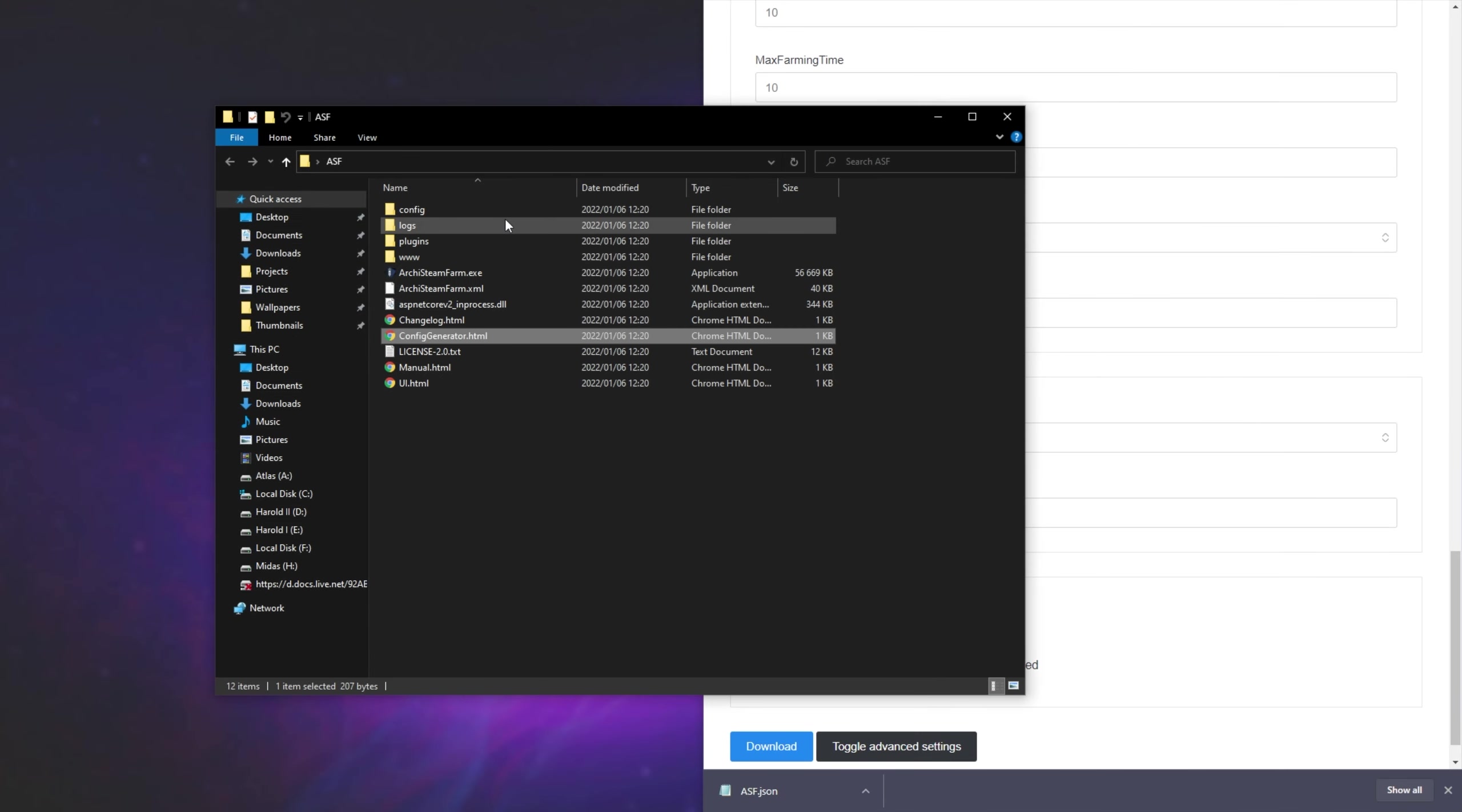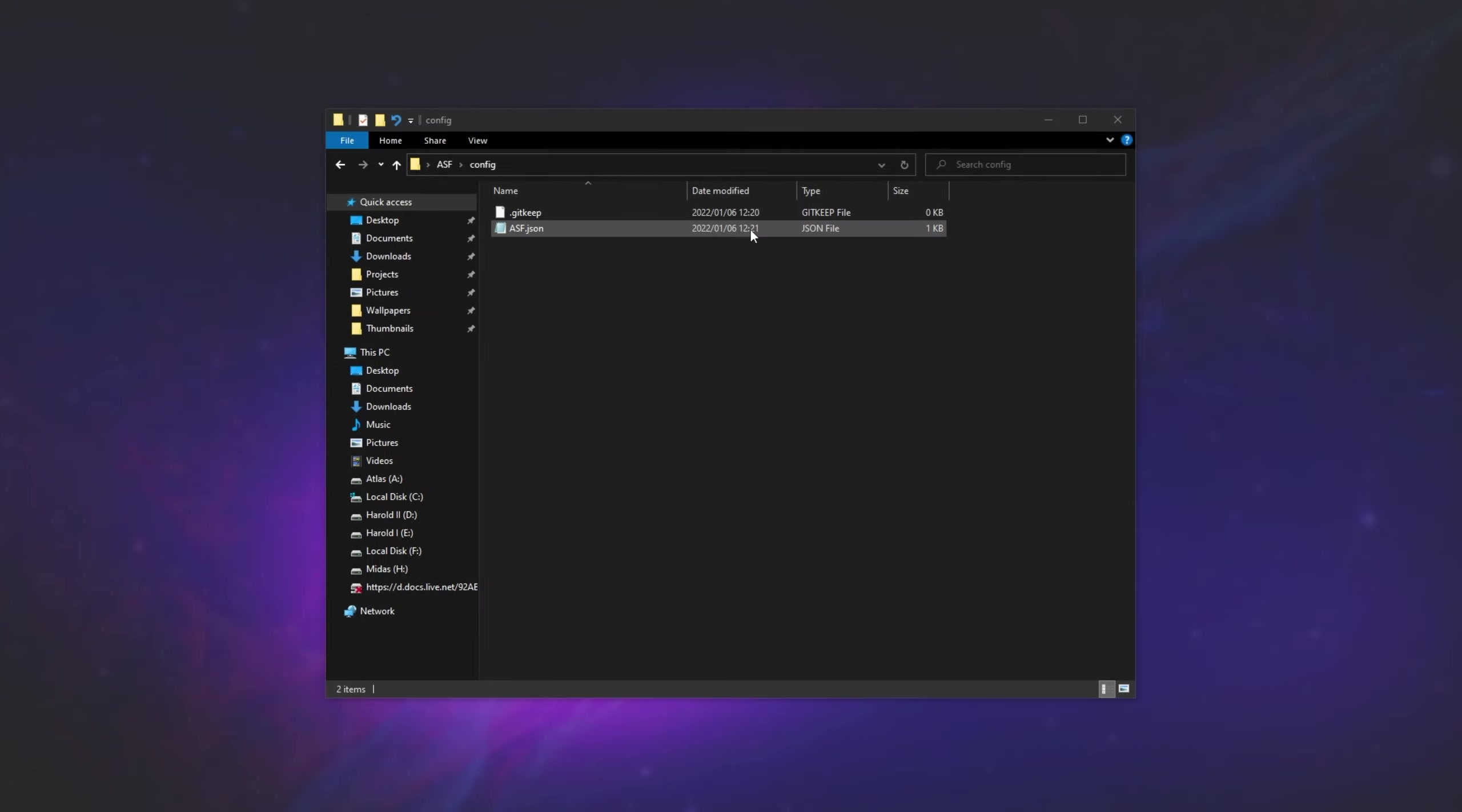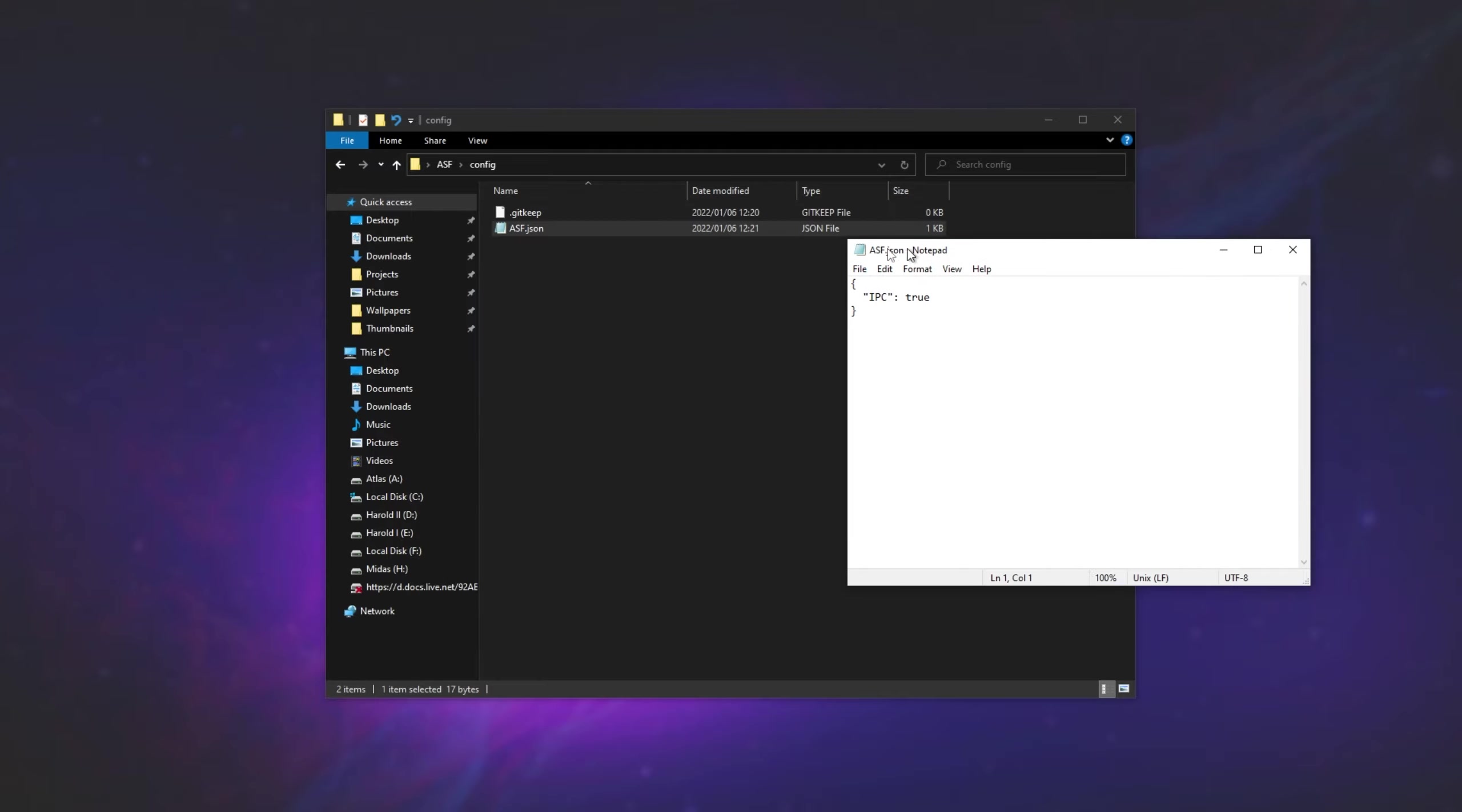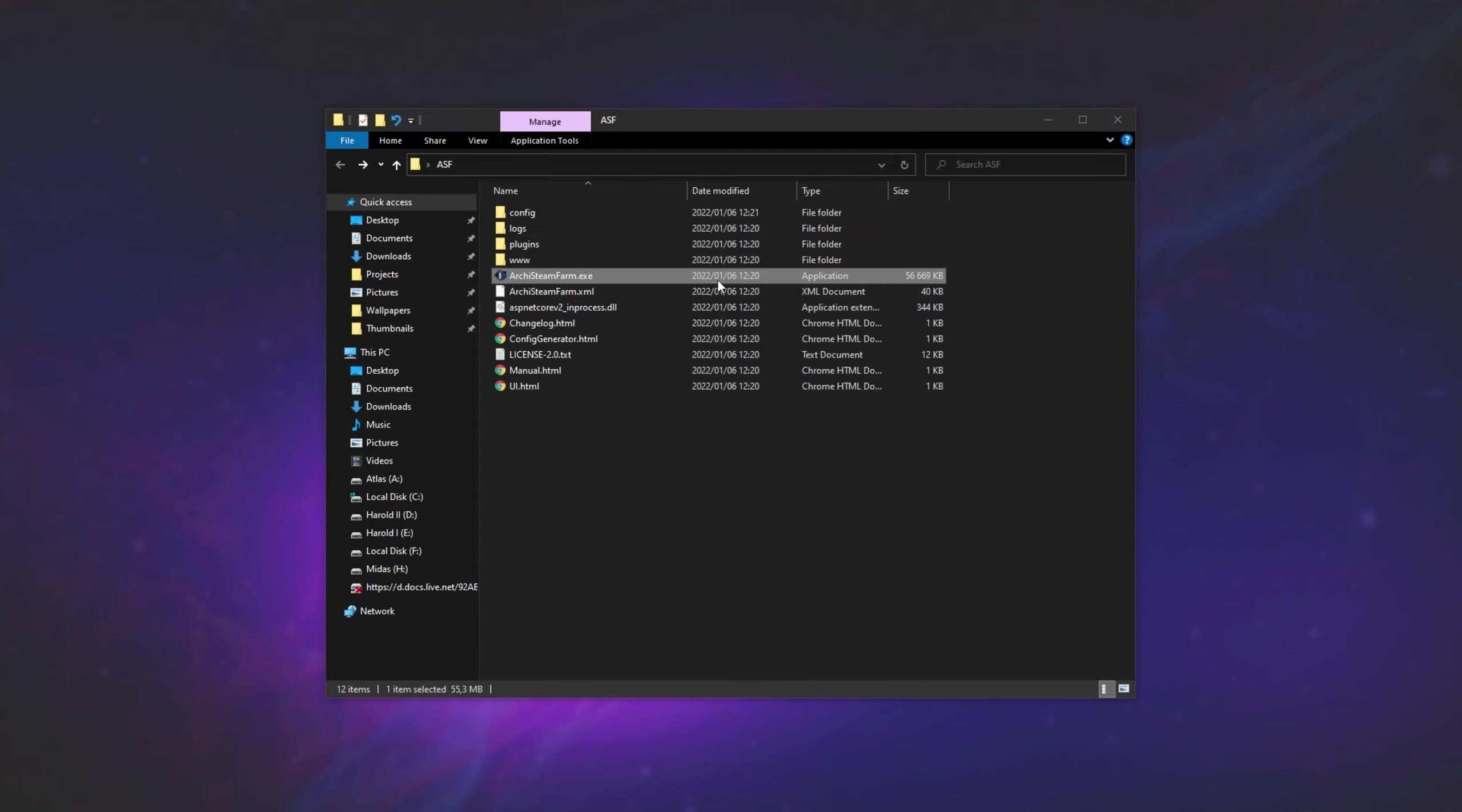Then look back at the Archi's SteamFarm folder, open the Config folder here, then drag and drop the JSON file we just downloaded into here. All that this file does is toggle the user interface on, so we can see what we're doing. So I'll head back a folder, then double click on Archi's SteamFarm.exe to open up the actual program.